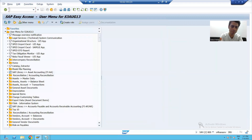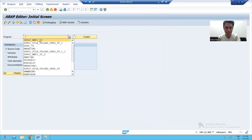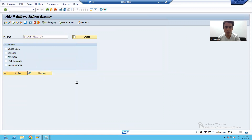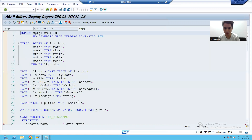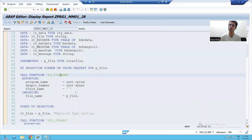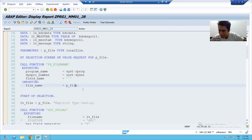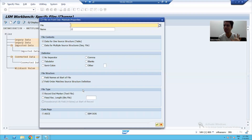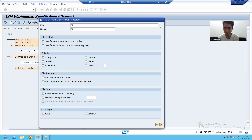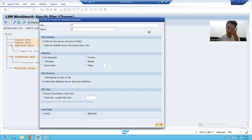If you remember in BDC, at that time what we did — we used the SAP function module F4_FILE_NAME, we selected the file and it returned the full name and full path of the file. The same thing happens here. Now I will simply browse and it will show my desktop so I can select the file.